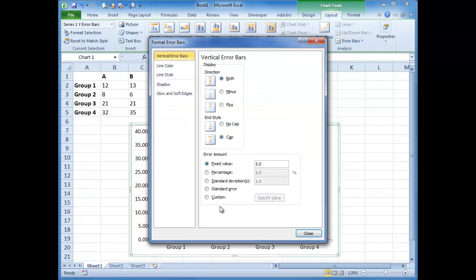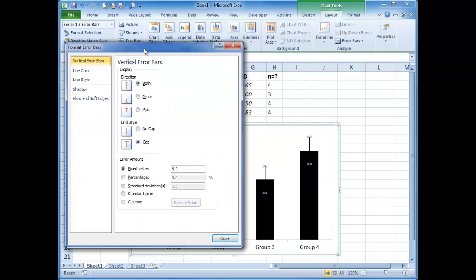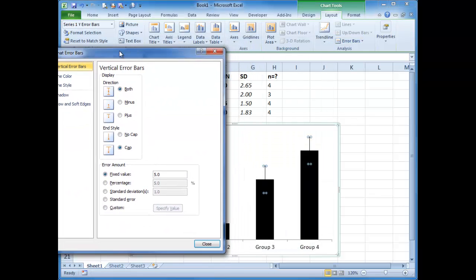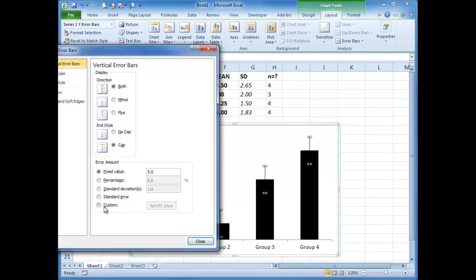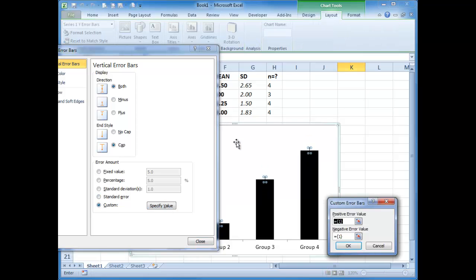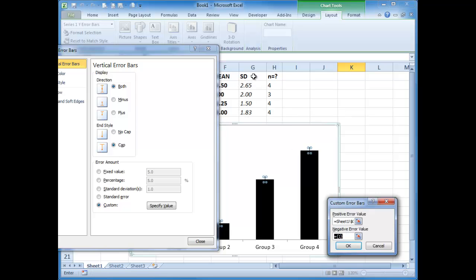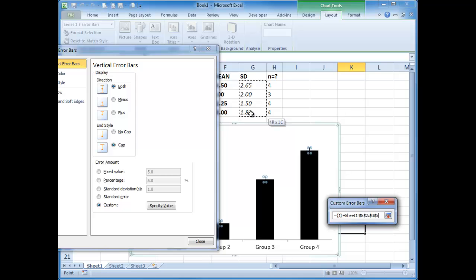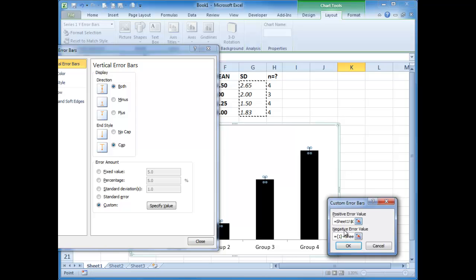And down here allows you to choose error bars that you have decided, the custom ones. So I'm going to go specify value. And I'm just going to highlight for the positive, the standard deviations, and for the negative, the same standard deviations.